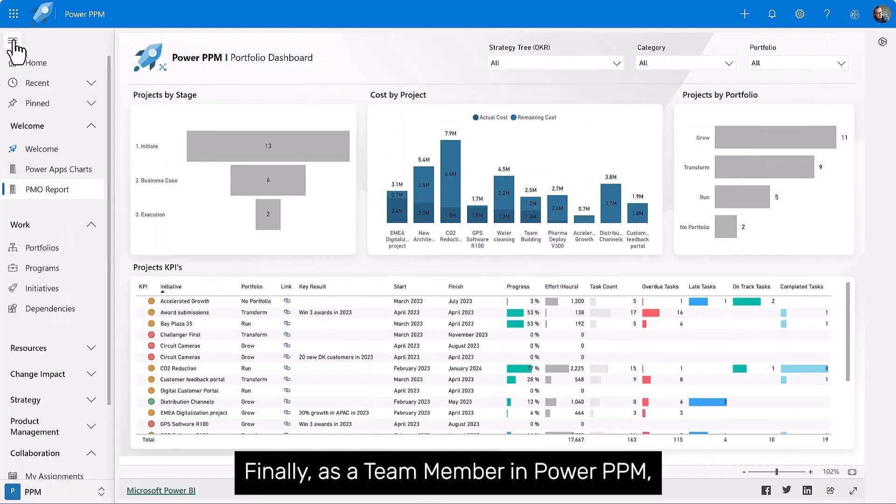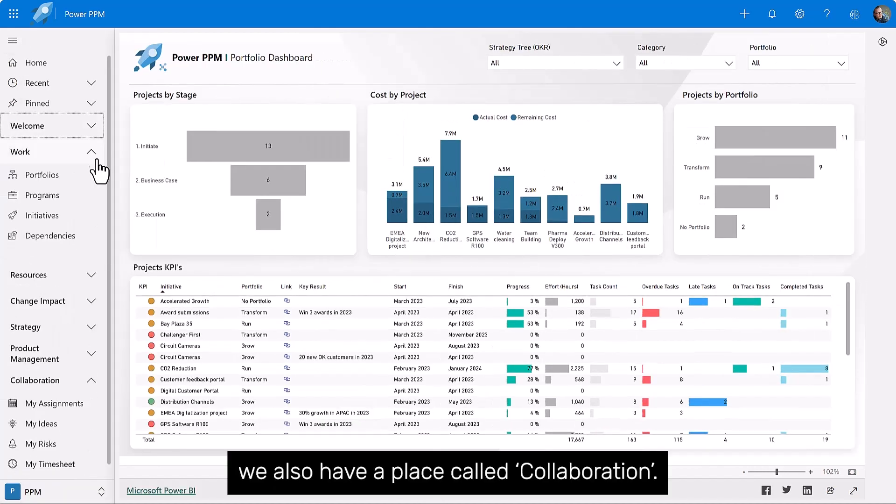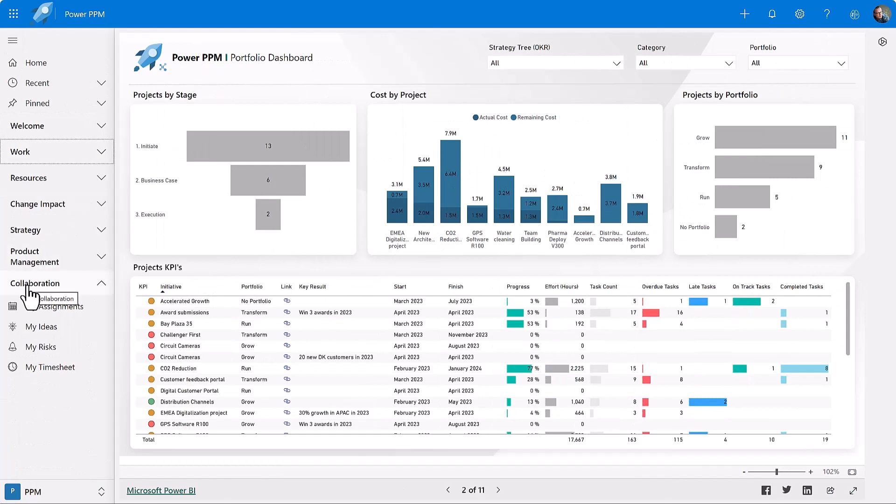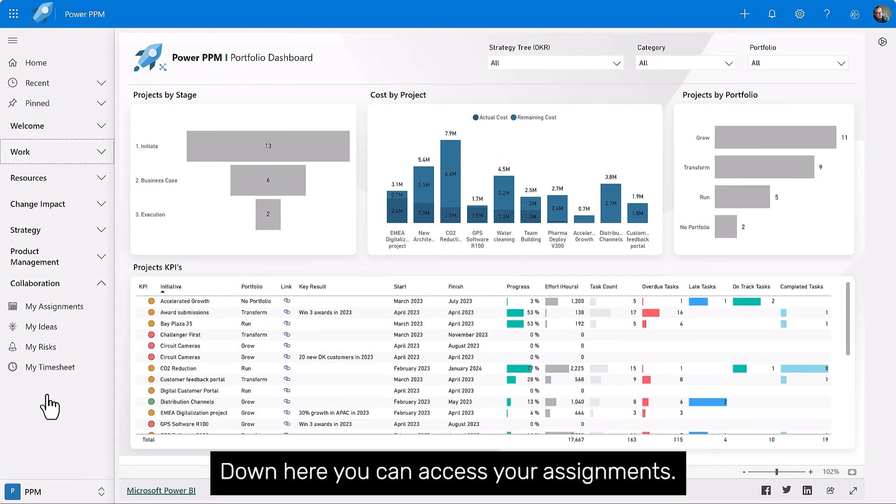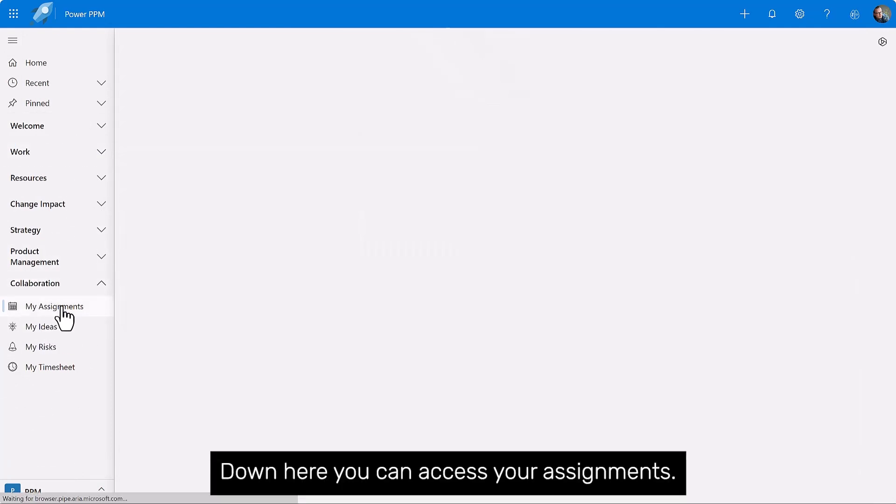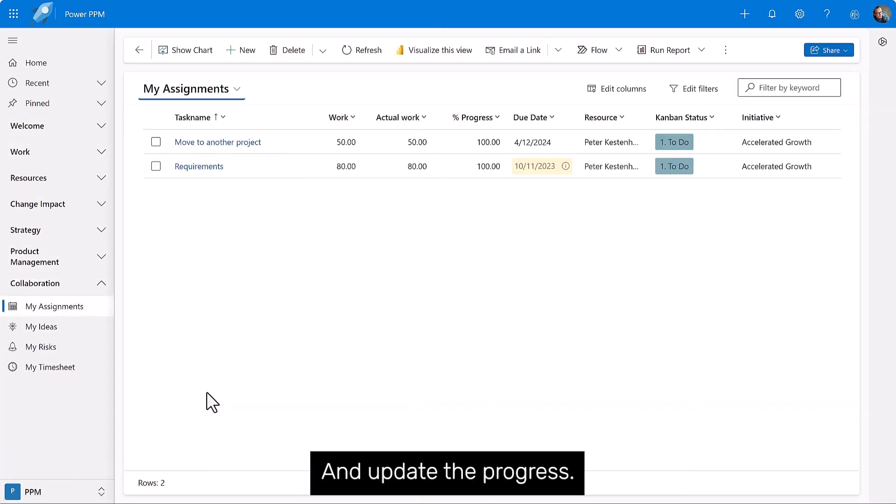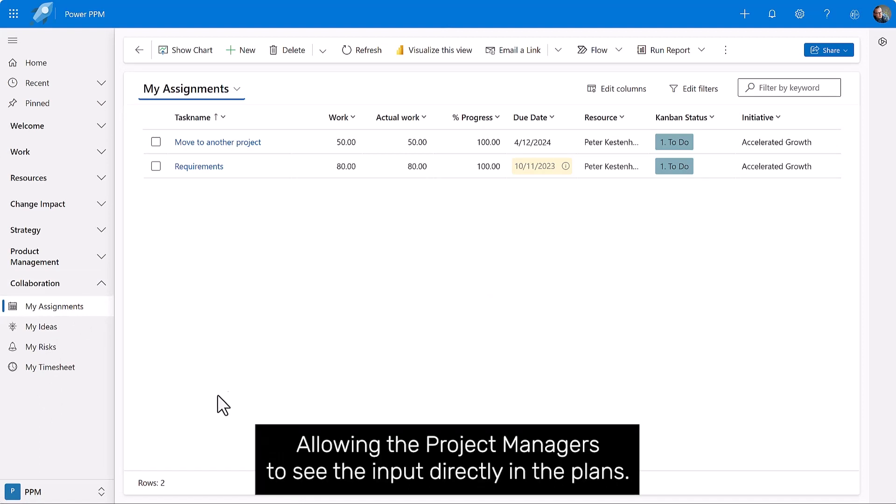Finally, as a team member in Power PPM, we also have a place called Collaboration. Down here, you can access your assignments and update the progress, allowing the project managers to see the input directly in the plans.